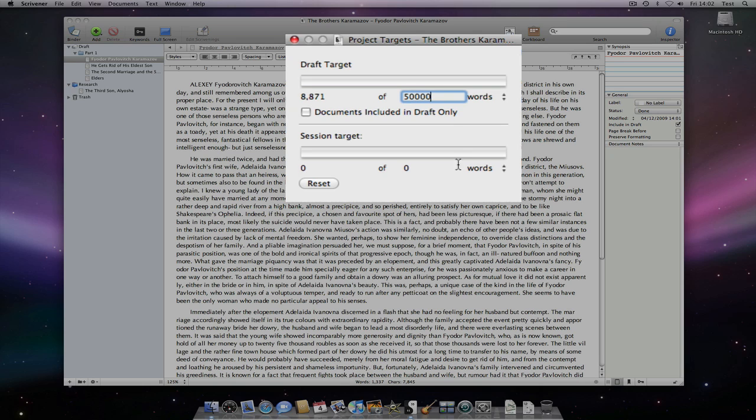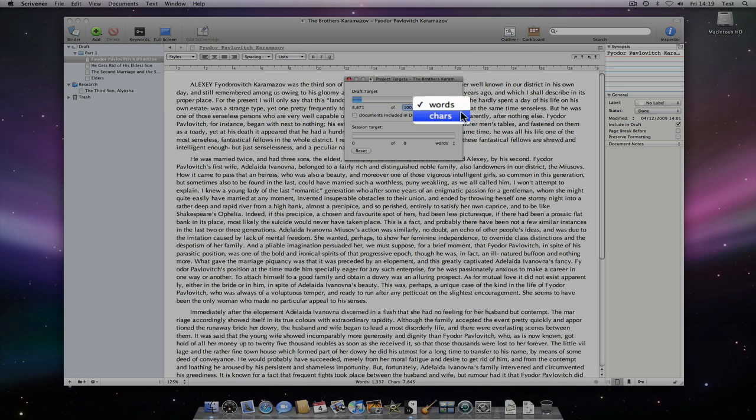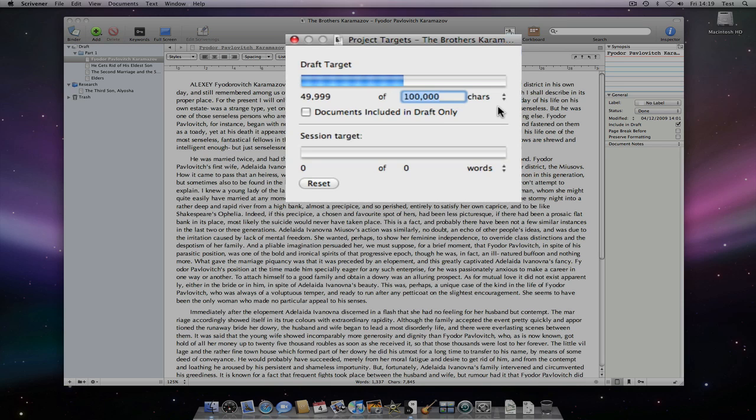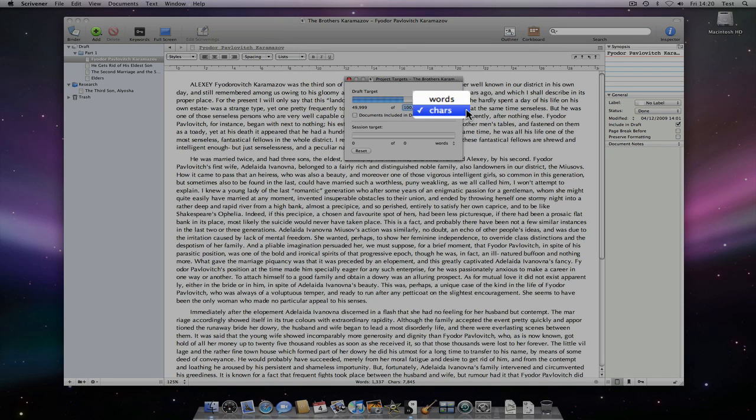For a regular novel, I might set it to 100,000 words. As you can see, the draft target can easily be switched between words or characters, as in some countries it is more common to count characters than words.